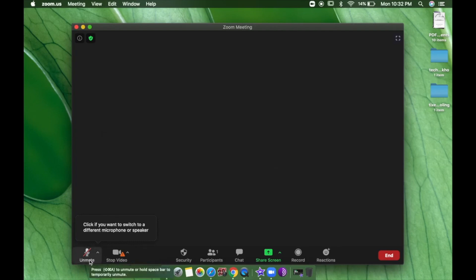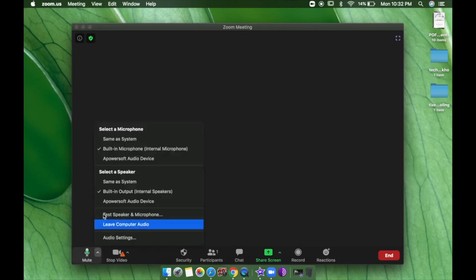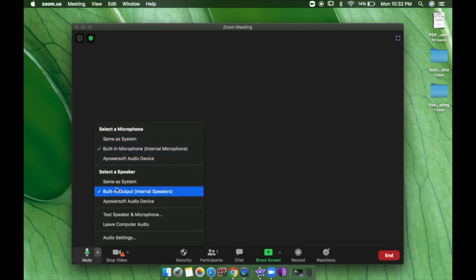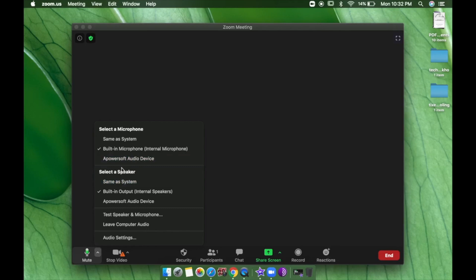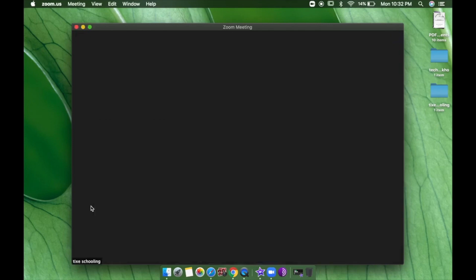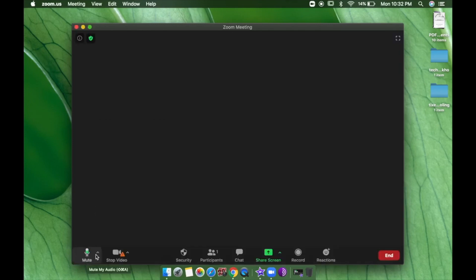When I am muted, my audience and students won't be able to hear me. I can change this option whenever I want. There are also microphone options — you can add another microphone if the laptop microphone does not work well. That is the Mute option. The second one is Stop Video.